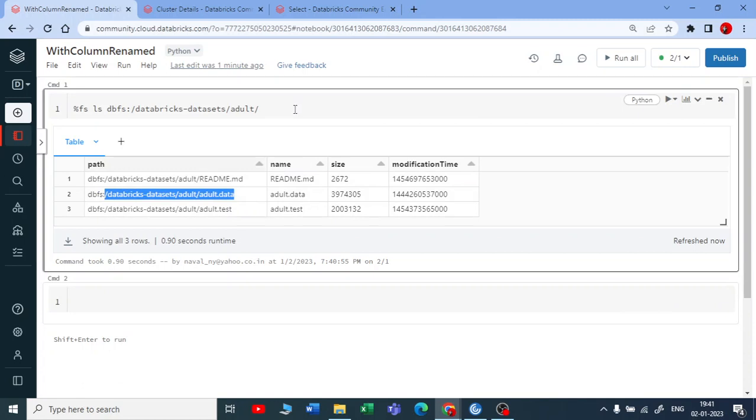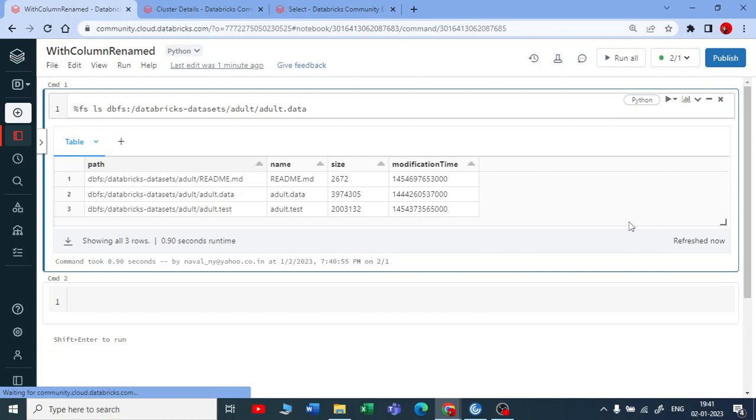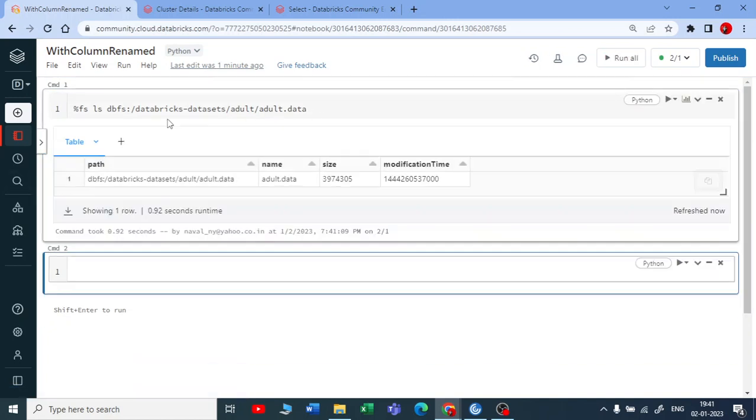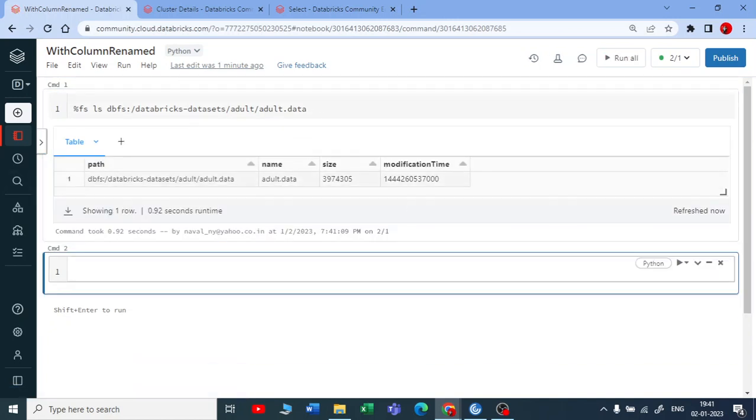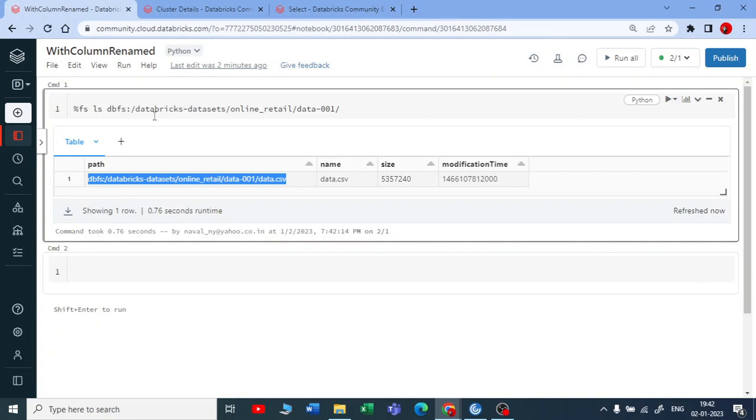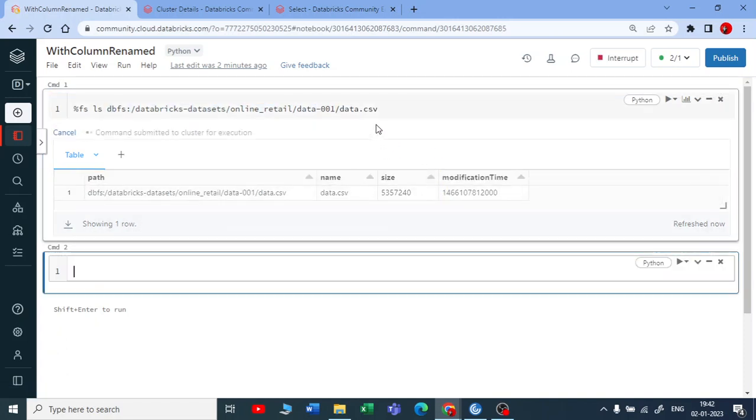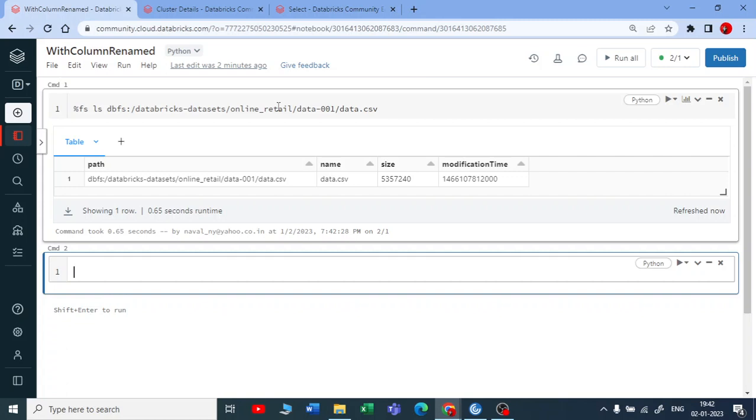Let me take the online retail data set. Because that is in a CSV file, let us first practice with the CSV file and then we will see the different data formats for that.